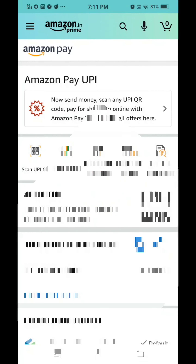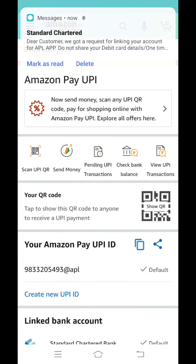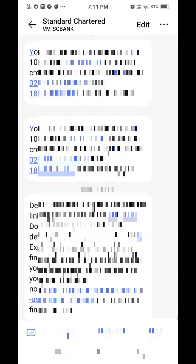Click continue and automatically your UPI ID will be registered. You will then be easily able to do shopping from Amazon. You will also get an SMS from your bank confirming this. I hope you liked this video — please subscribe to my channel for more videos, thank you so much.